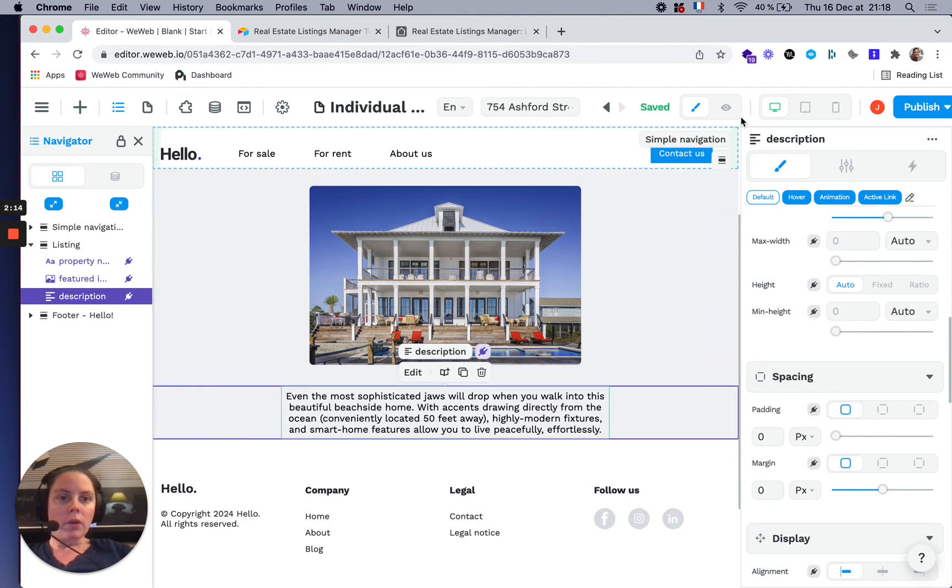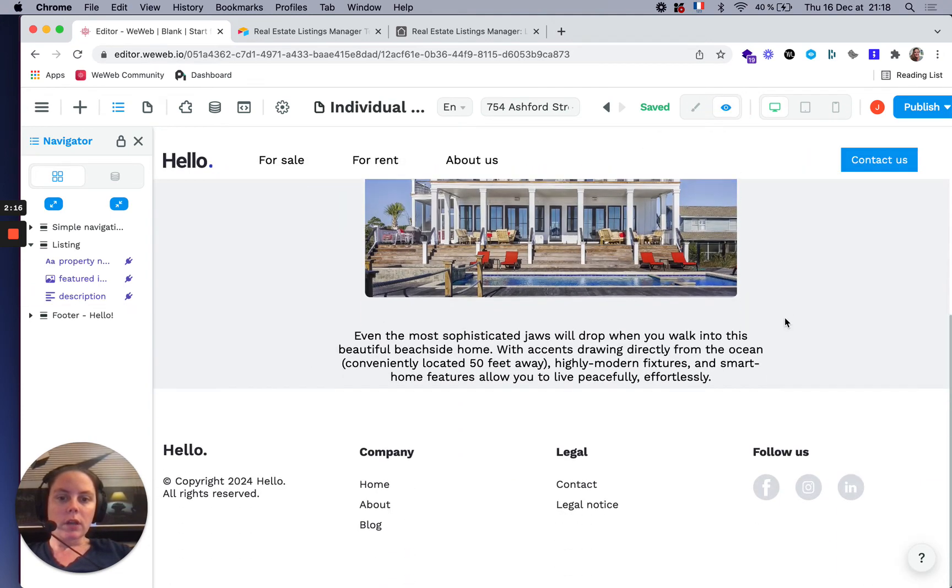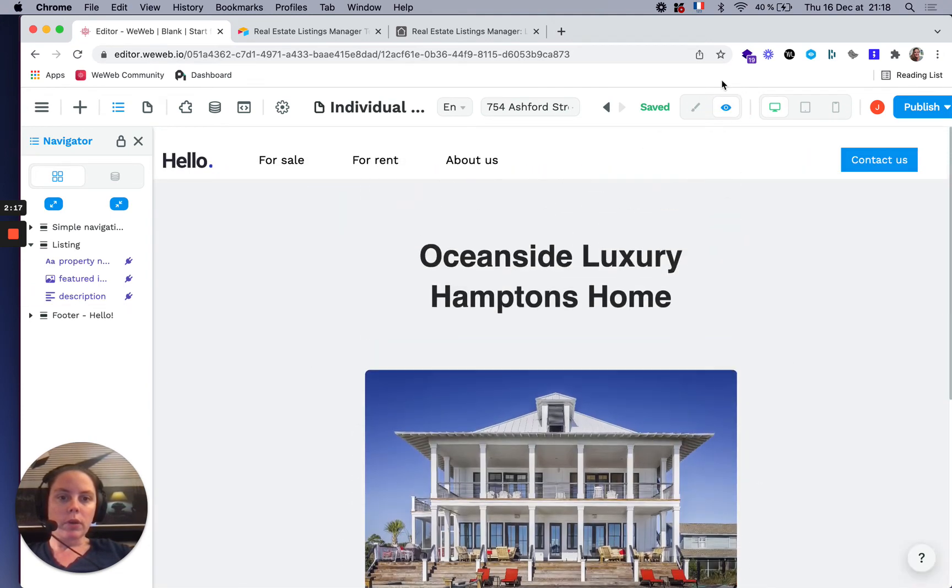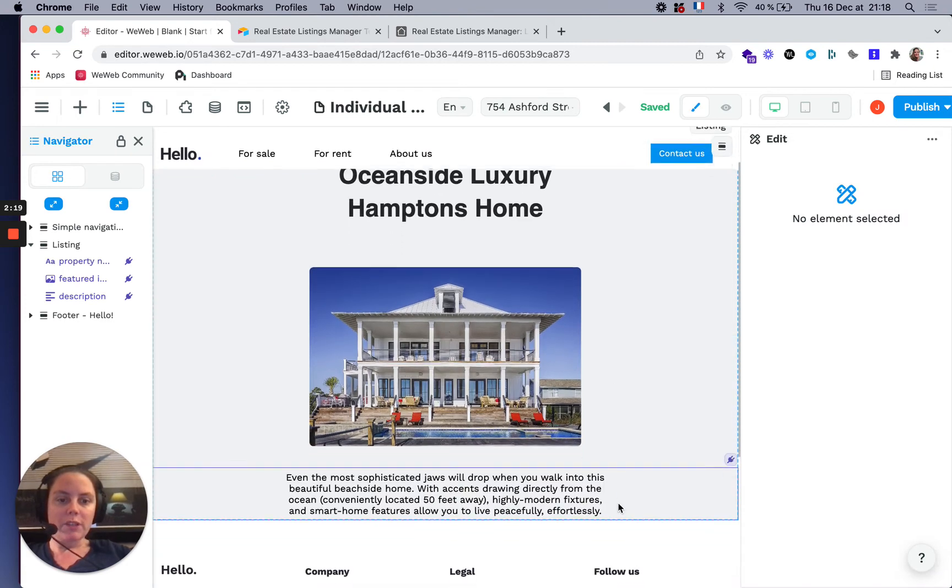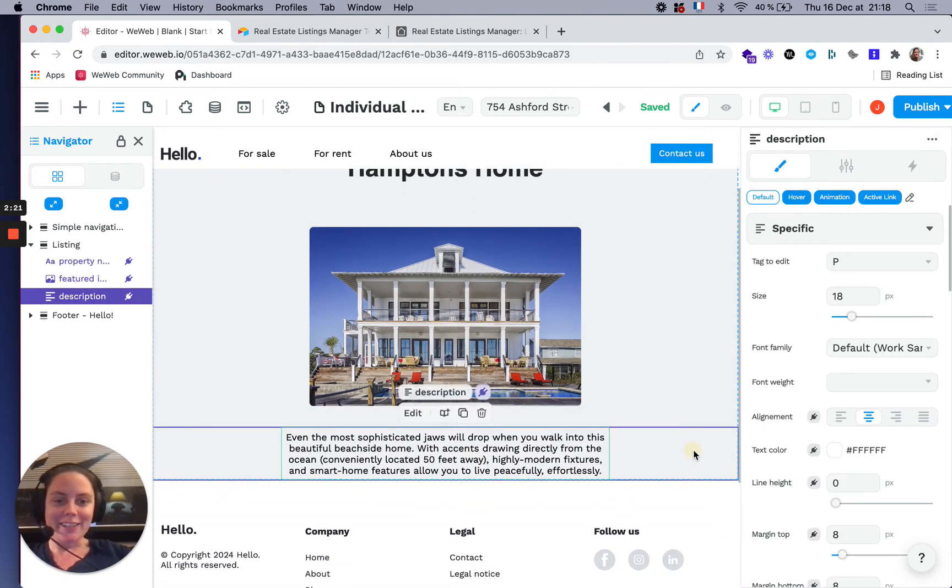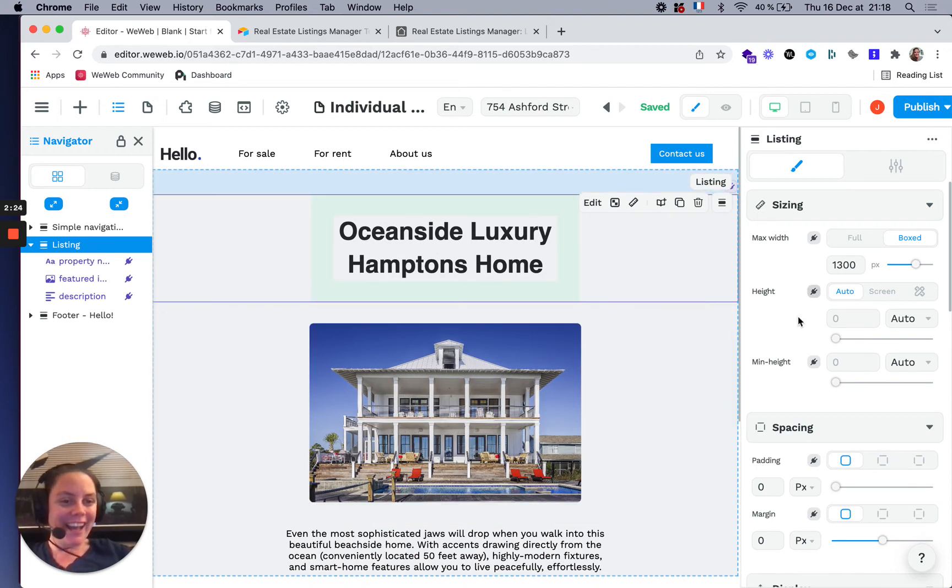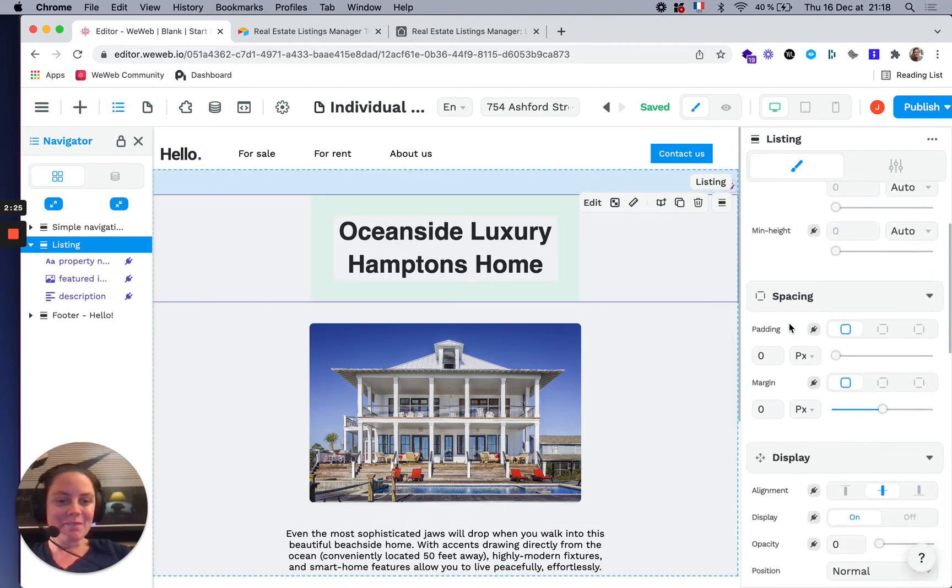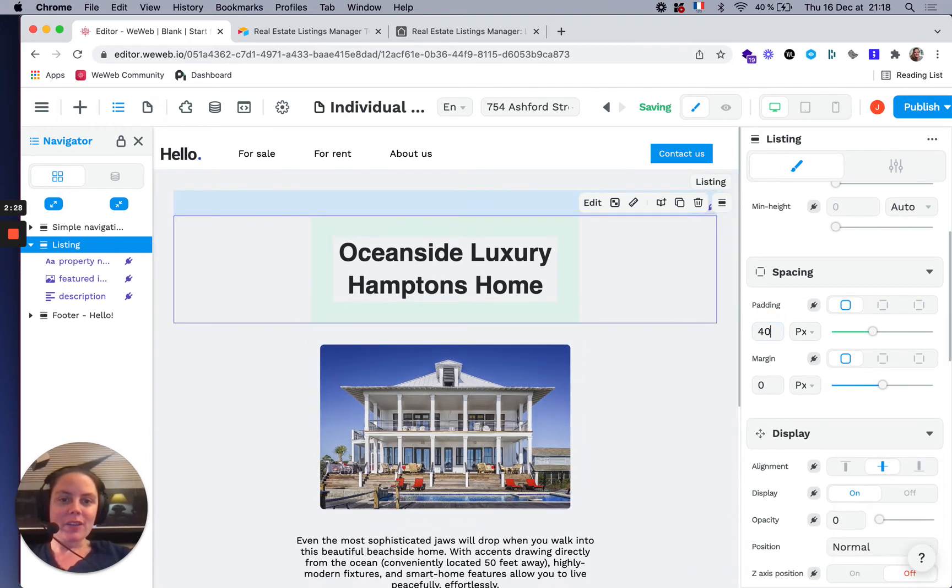Now you have your collection page. Let me add a bit of margin or padding here as well.